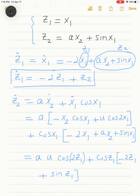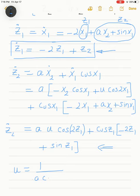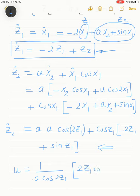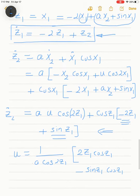Notice that the first equation is already linear in z1 and z2. I can linearize the second equation — the equation for z2-dot — by taking u = (1/(a·cos(2z1)))·[2z1·cos(z1) − sin(z1)·cos(z1)], which cancels the nonlinear terms, and then introducing new dynamics through the signal v.